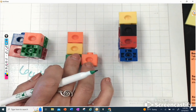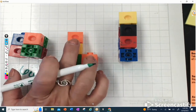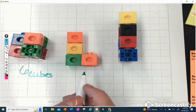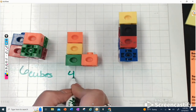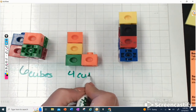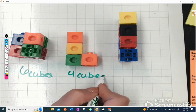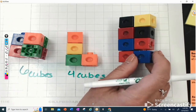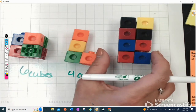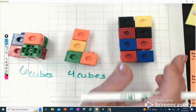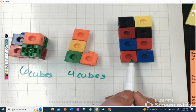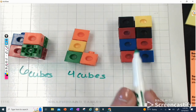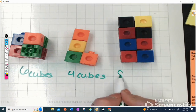This one looks a little bit smaller — I have one, two, three, four cubes. This shape I can lay on its side and count by twos: two, four, six, eight — eight cubes.